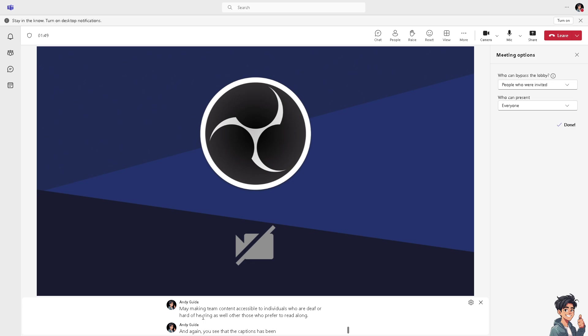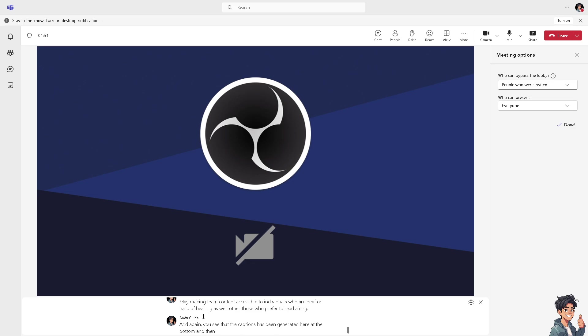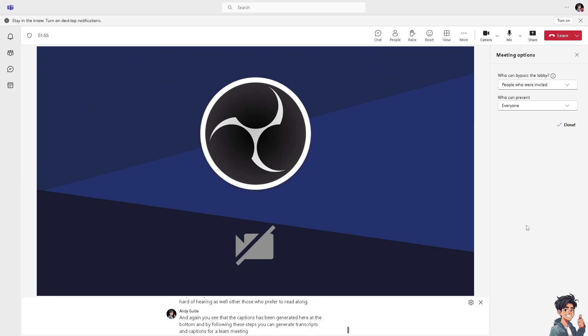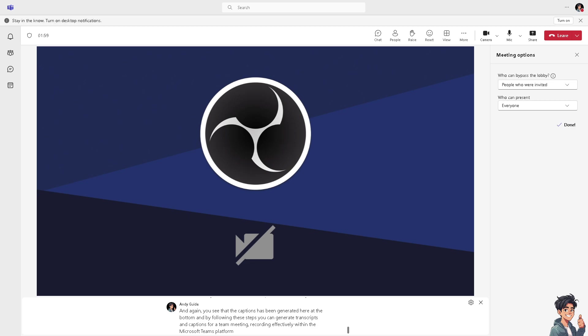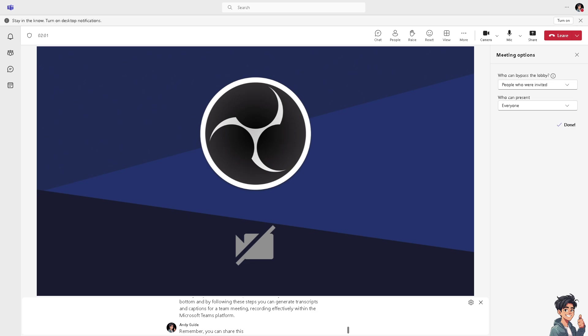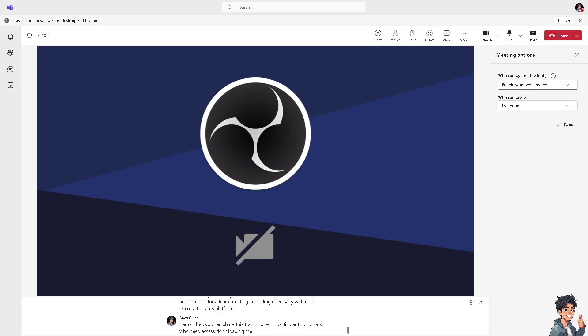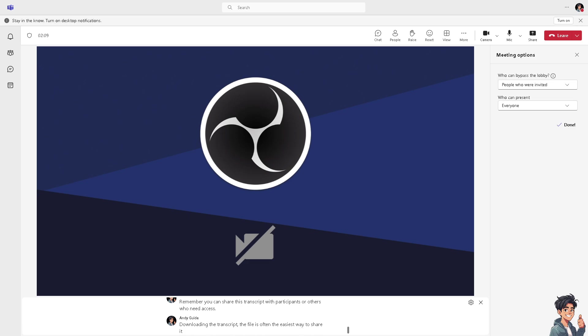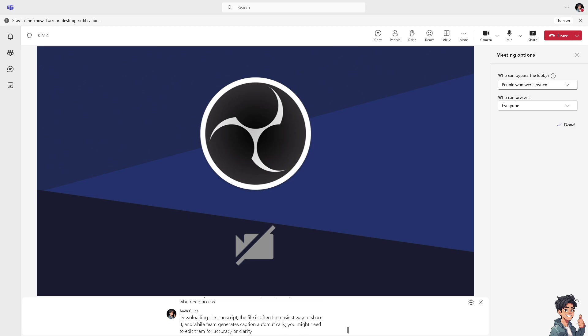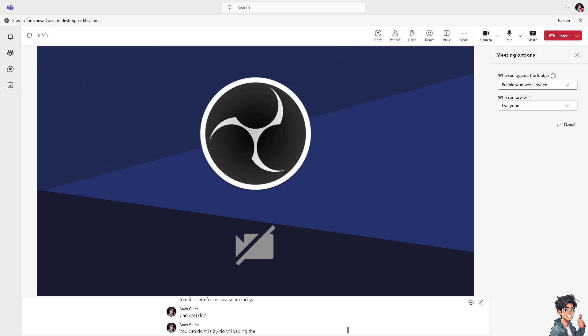By following these steps, you can generate transcripts and captions for a team meeting recording effectively within the Microsoft Teams platform. Remember, you can share this transcript with participants or others who need access. Downloading the transcript as a file is often the easiest way to share it. While Teams generates captions automatically, you might need to edit them for accuracy or clarity, and you can do this by downloading the script afterwards, editing it, and then uploading it back to your team.